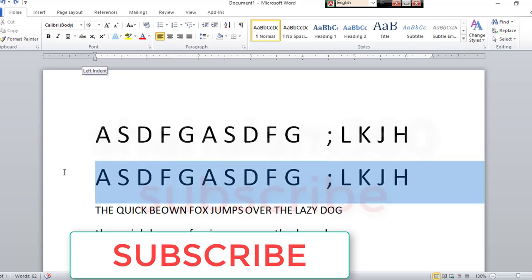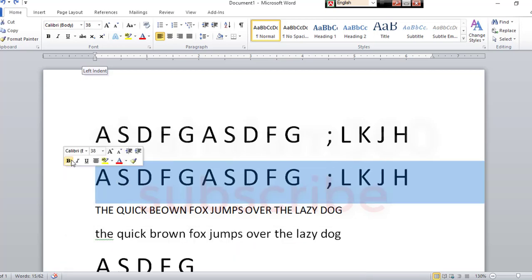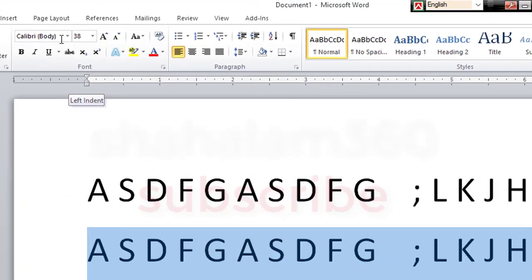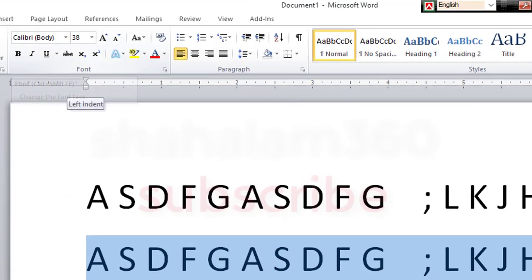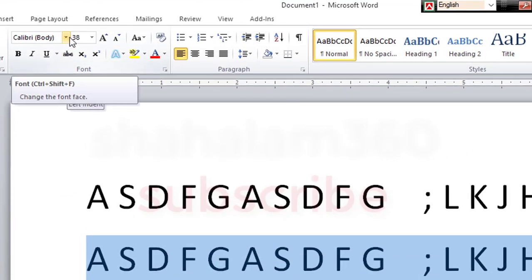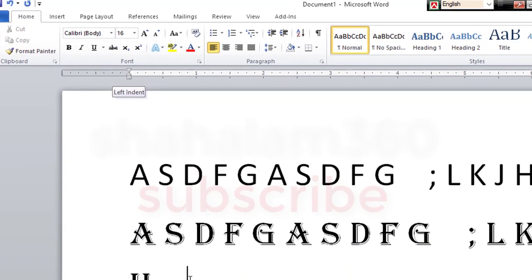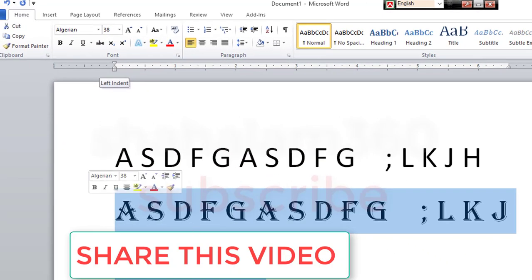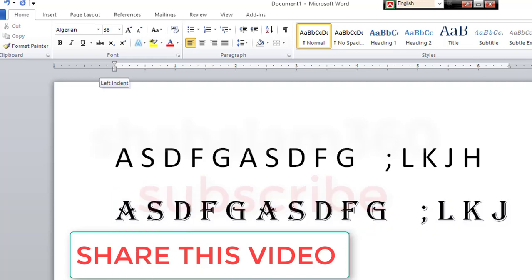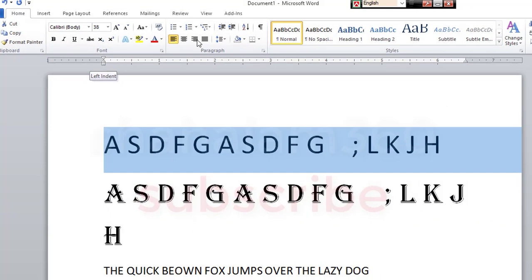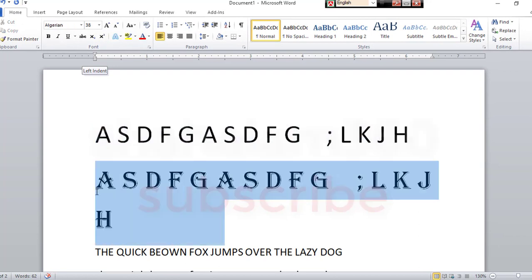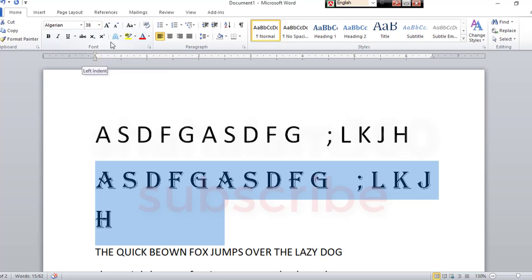You can select the font, then you can select the font. We can select this font. This is the same way. We have a new design.